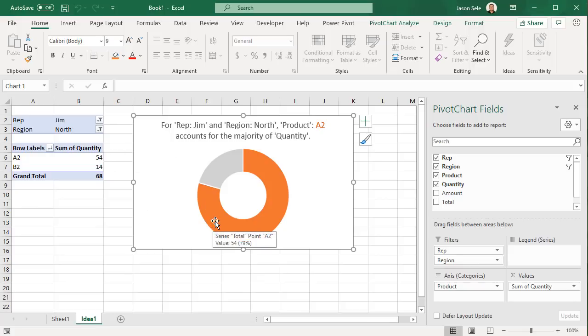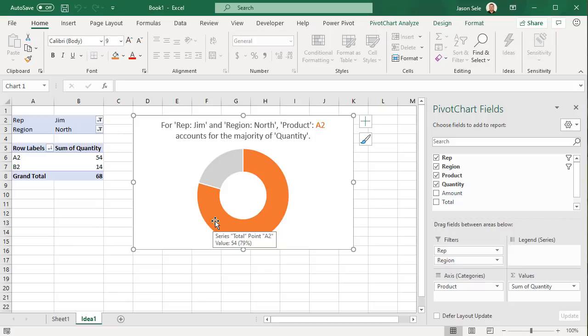Ideas uses AI to look for patterns in your data that show outliers, trends, higher rankings, or correlations worth highlighting. The more detailed real-world data you provide, the more interesting the results.